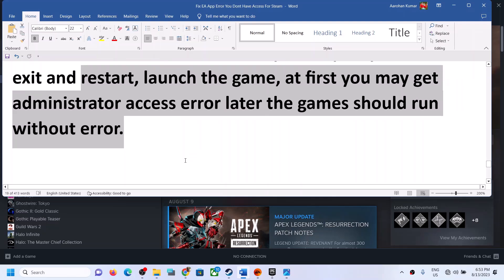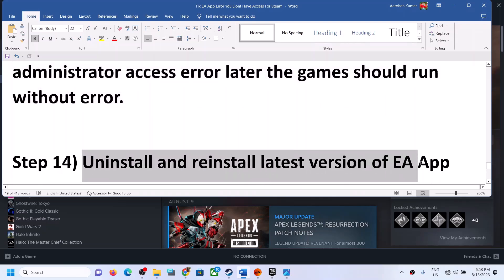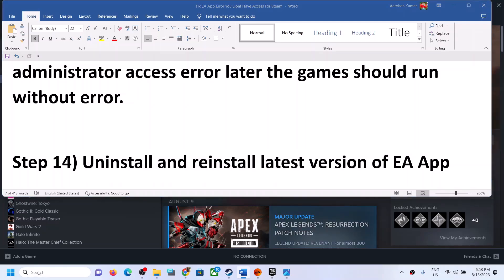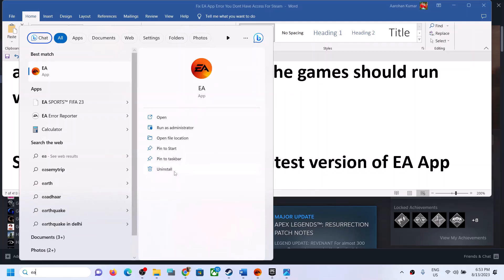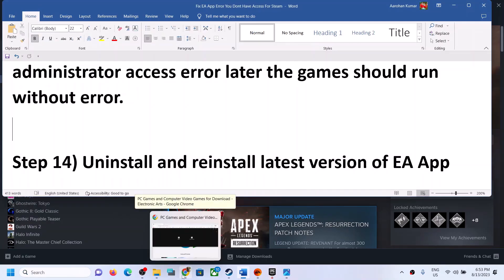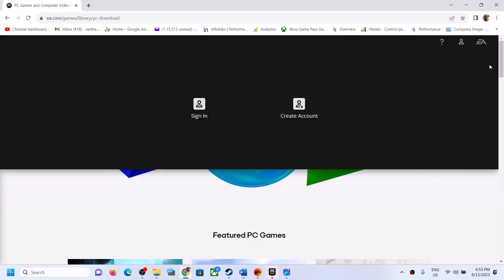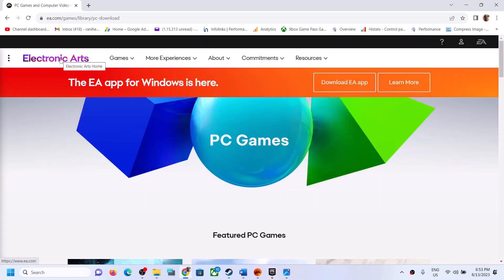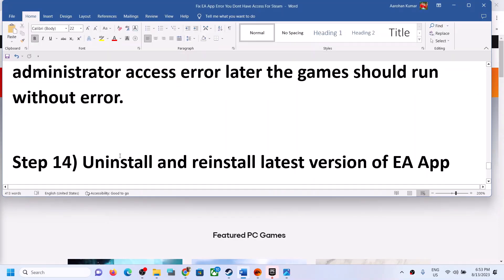The next step is to uninstall and reinstall the latest version of the EA app. Type 'EA app' in Windows search and uninstall it. Then go to the EA website, download the EA app, reinstall it, and after reinstalling, launch the game.